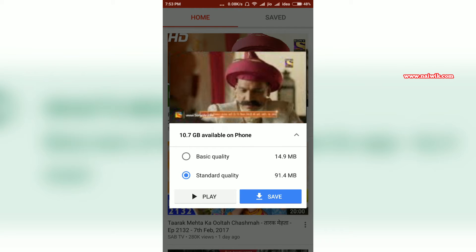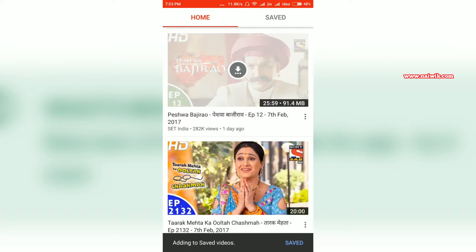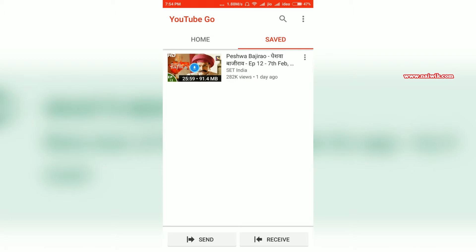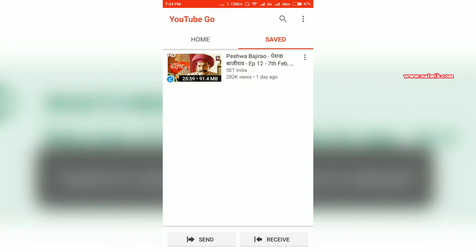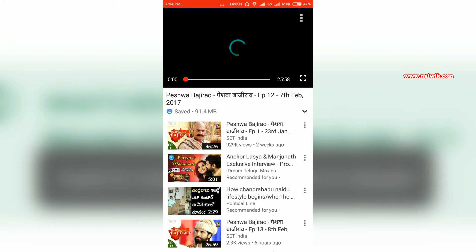You have the option to play the video or save the video. I am going to click on Save. Currently the video is being downloaded to your phone. Once it is downloaded, you can see the blue tick mark — it means the video has been downloaded.